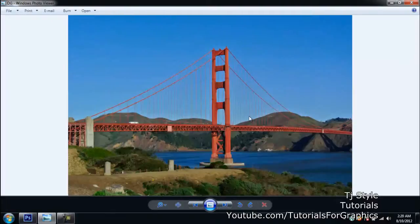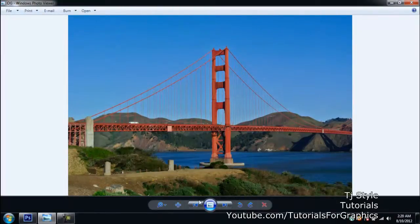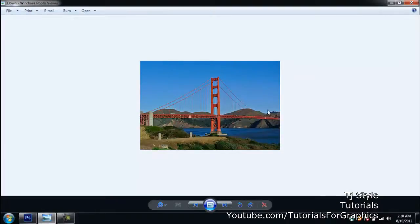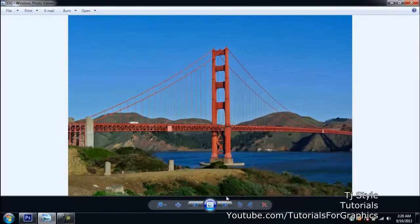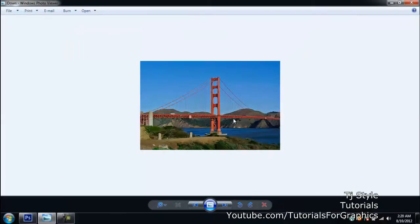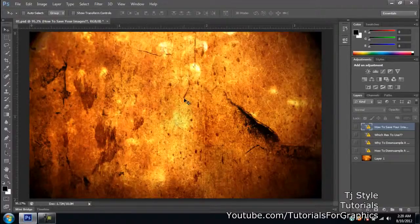What I've done is reduced the resolution of the original image from 300 PPI — pixels per inch — all the way down to 72 PPI. You can see there is a big difference when you change the resolution from high to low. But when you change the resolution, there are lots of other things also happening — it's not only about the size or the height and length of the image.